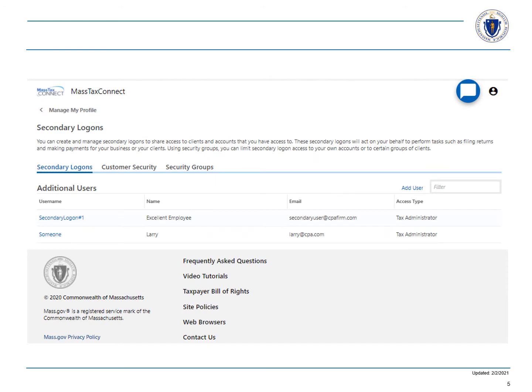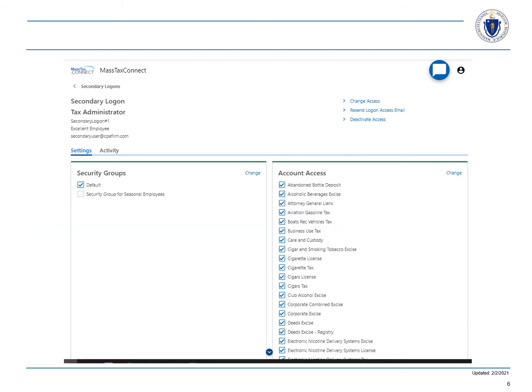Select the hyperlink for the appropriate secondary logon. For this example, we will select secondary logon number one. Note that secondary logons are by default given access to all account types that are or could be associated with this taxpayer. Here we are going to change that.